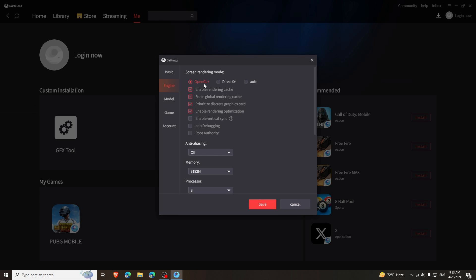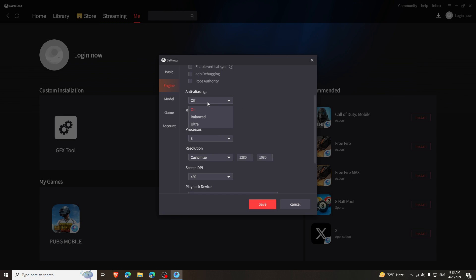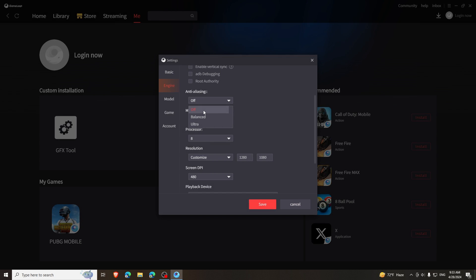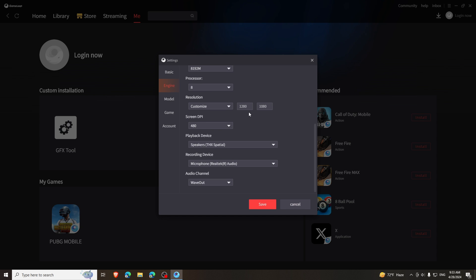I have RTX series graphics card, so I will play in OpenGL. Select first option for both OpenGL and DirectX. Close the anti-aliasing option. For memory, select Auto or Max. For processor, select Auto or Max.